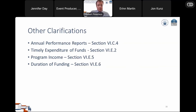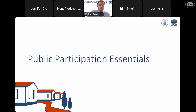Some other minor clarifications: annual performance reports and addressing complaints procedures have been clarified. Timely expenditure of funds has been clarified — generally because we added two fiscal years of funding to this program. Program income is clarified to apply to all price recipients. The duration of funding has also been clarified, again related to having two fiscal years of funding. Now I'll pass it to John Koontz to go over public participation essentials — general guidelines and best practices, not necessarily specific NOFO requirements.